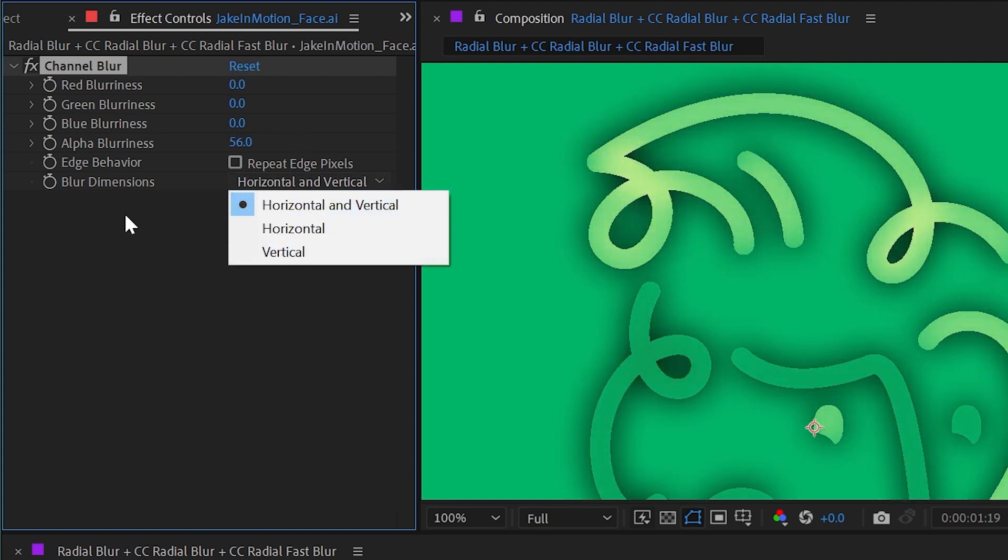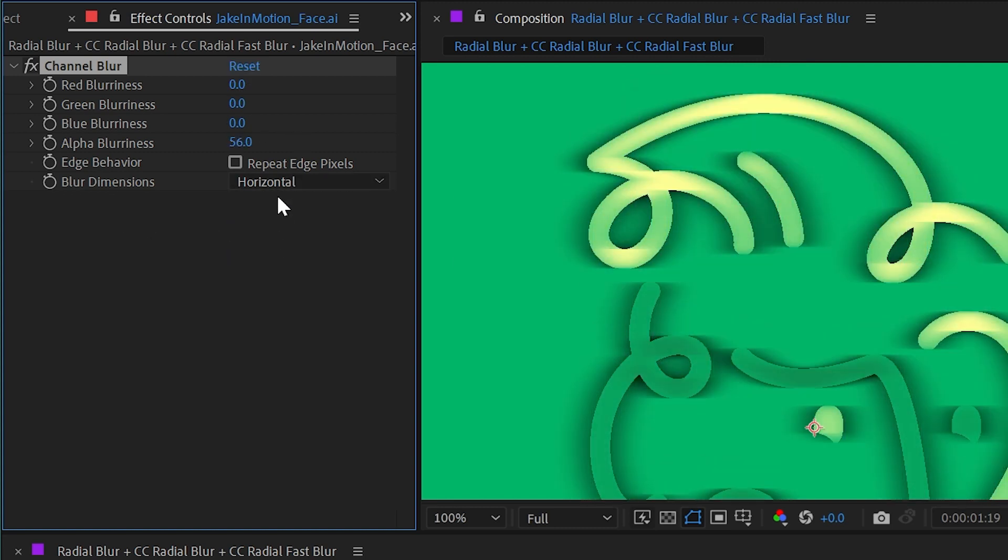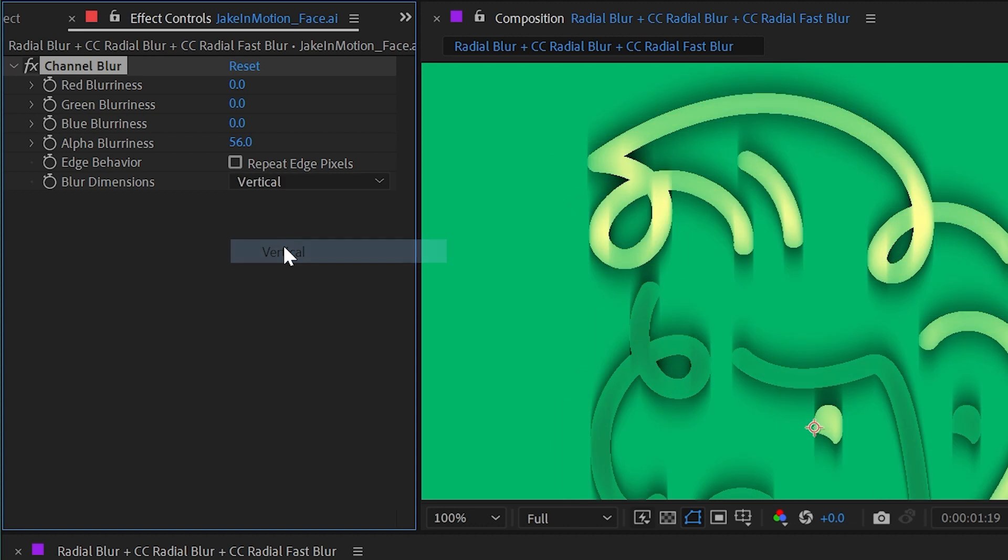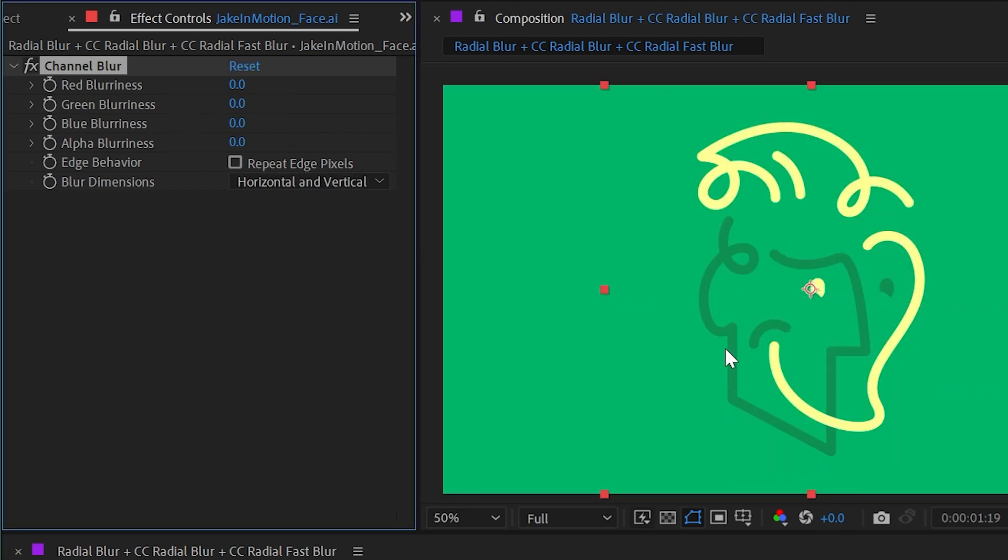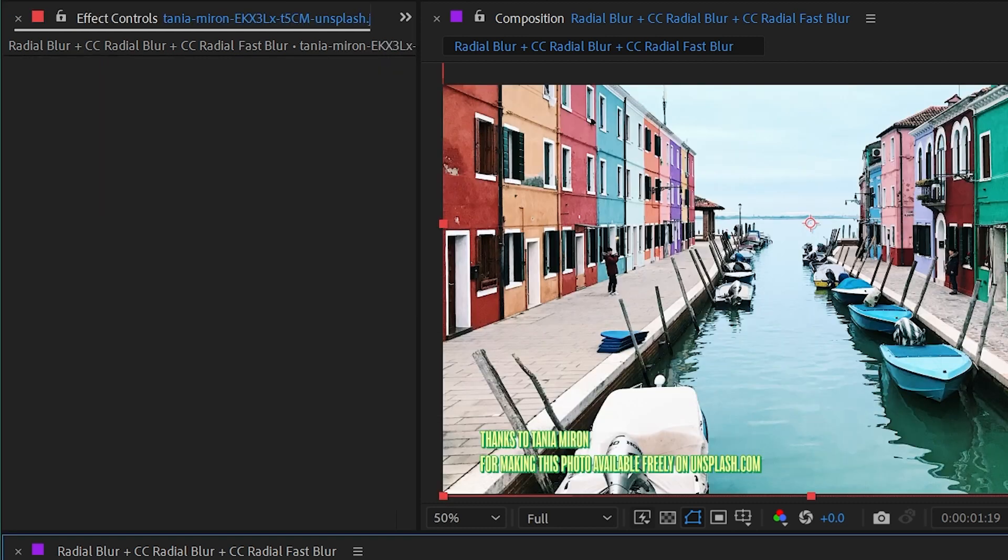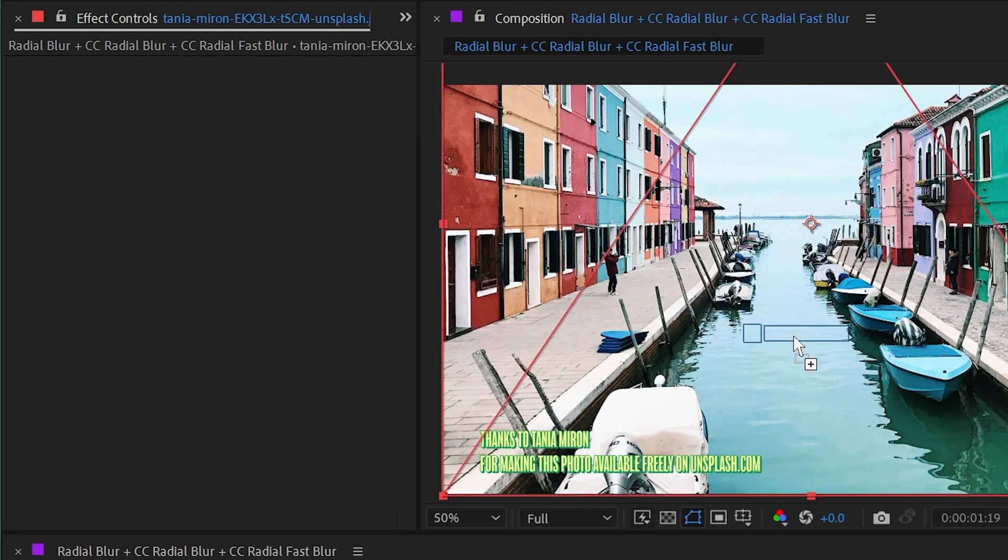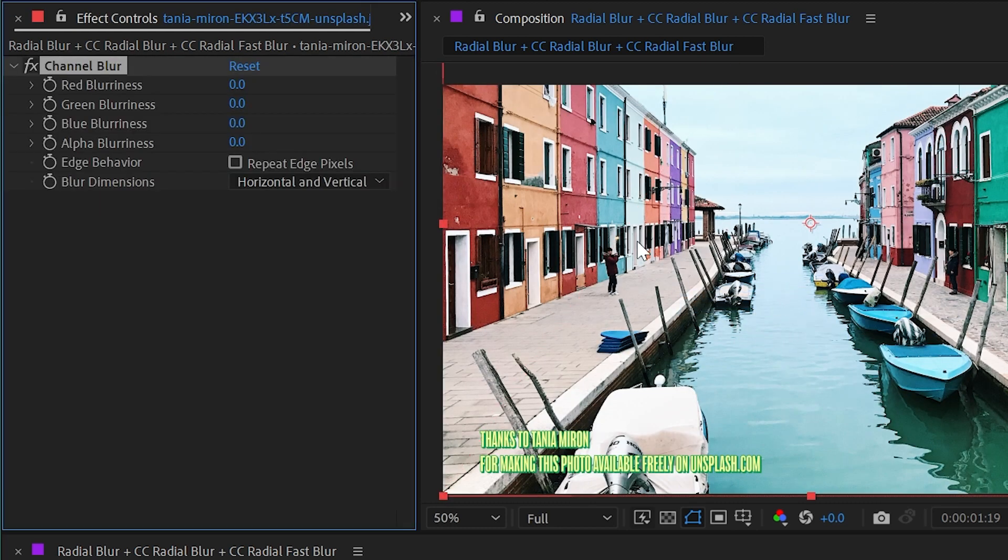Let's reset that back down and note that we can also change this to only blur on the horizontal or vertical dimensions if we want. But these color channels aren't going to do much on my vector logo, so let's instead apply the channel blur to this photo.